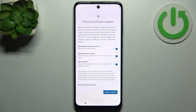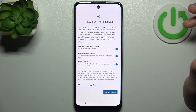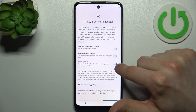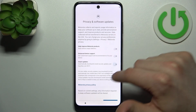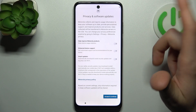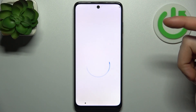Then you have privacy and software updates. I think you can just disable these switchers here, tap Accept and Continue.